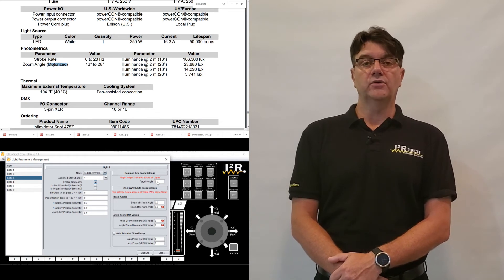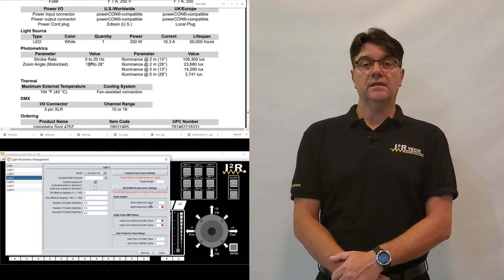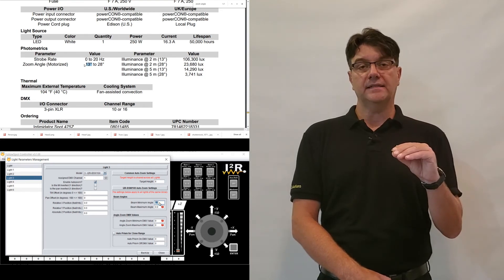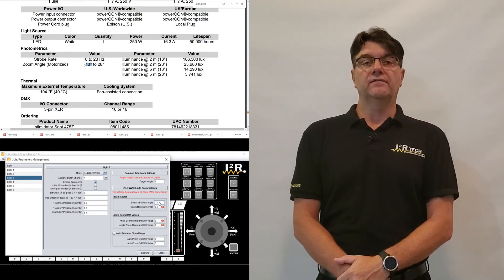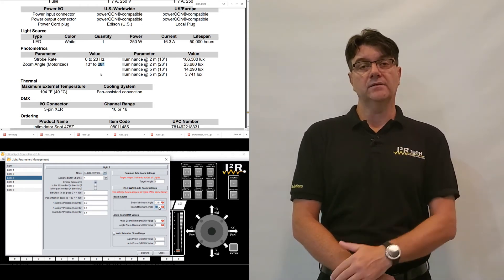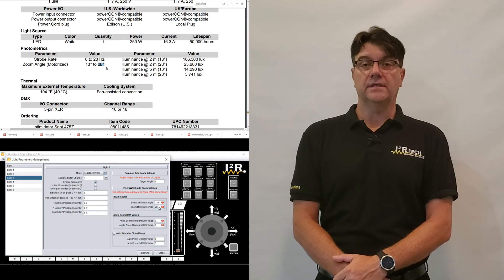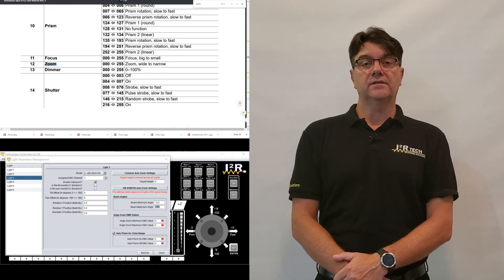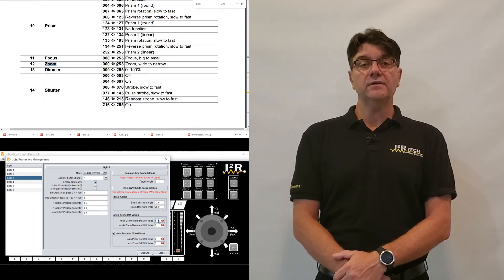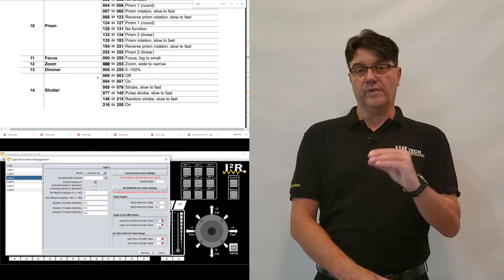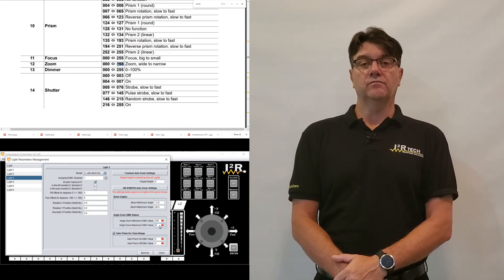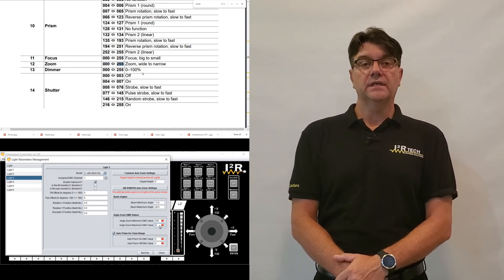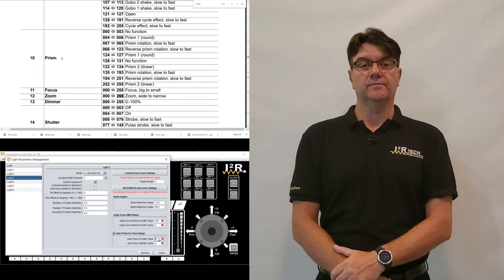The value beam minimum angle is the narrower beam angle that the light can do in degrees. The value beam maximum angle is the wider beam angle that the light can do in degrees. The value angle zoom minimum DMX value is the DMX value for the narrower beam angle. The value angle zoom maximum DMX value is the DMX value for the wider beam angle.